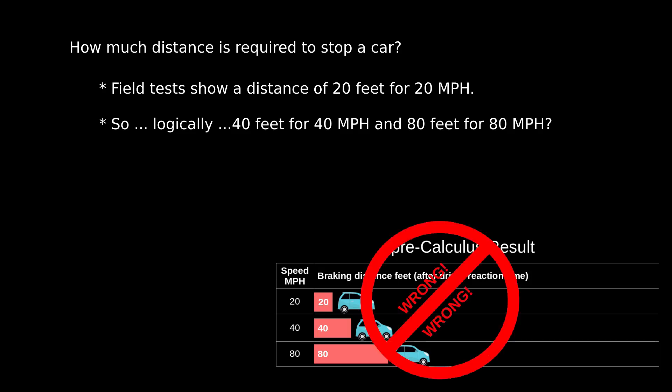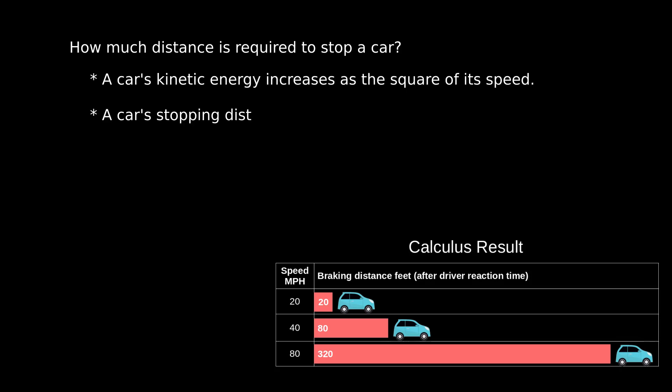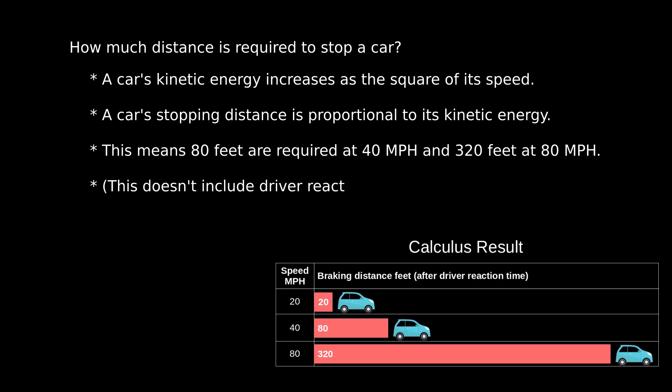Actually, that's wrong, very wrong. A car's braking distance, meaning the distance required to stop a car after the driver has reacted, increases as the square of the car's speed. This is because a car's kinetic energy is proportional to the square of its speed, and that energy is dissipated primarily as heat between the tires and the pavement. Greater kinetic energy requires a proportional increase in road distance to dissipate the heat.